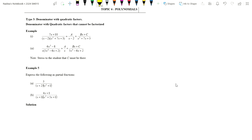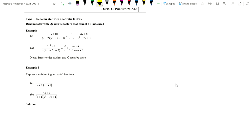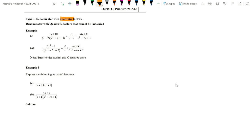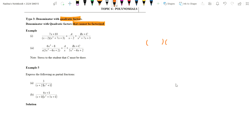Now we move to the third type — denominator with a quadratic factor. Please remember: this quadratic factor cannot be factorized. If it could be factorized, it would reduce to linear factors and would no longer be a quadratic factor. If it cannot be factorized, it stays as quadratic and cannot be reduced to linear.